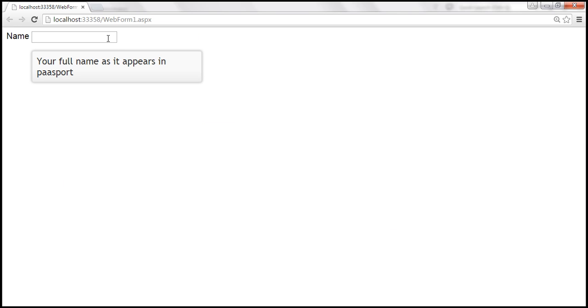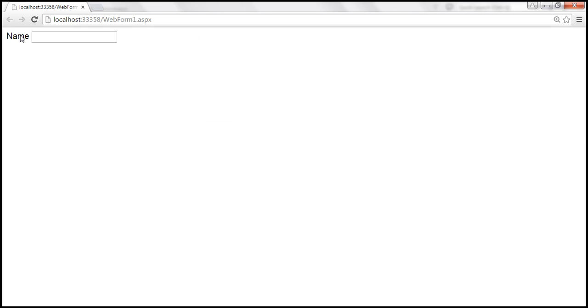That is a tooltip produced using the jQuery tooltip widget, whereas the name label still uses the native tooltip.